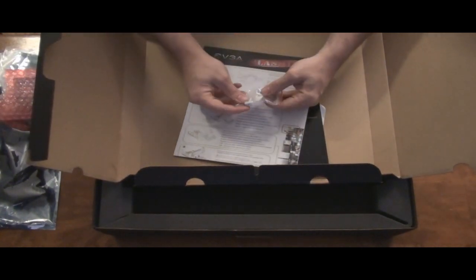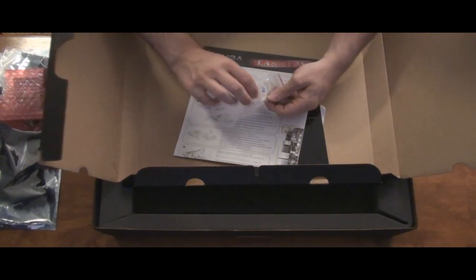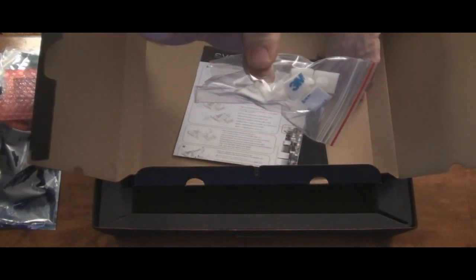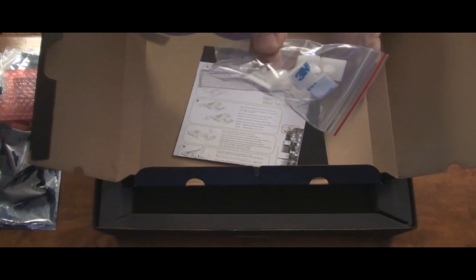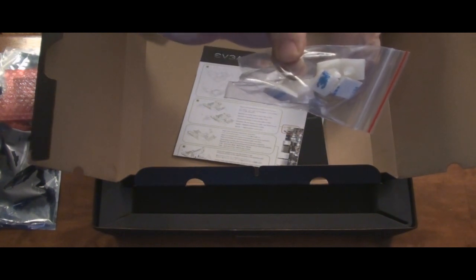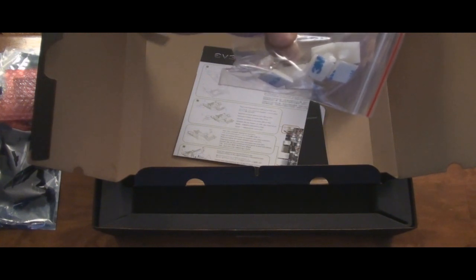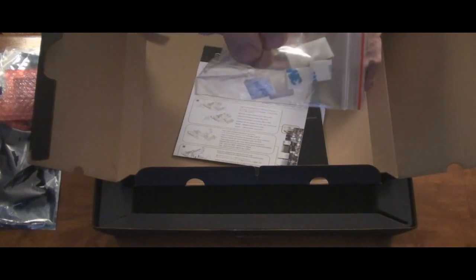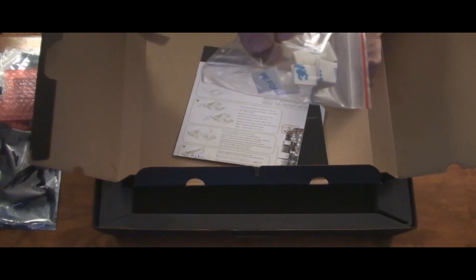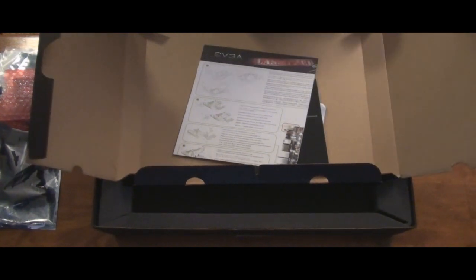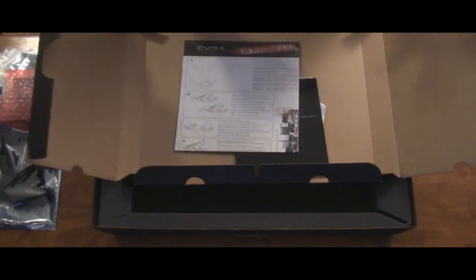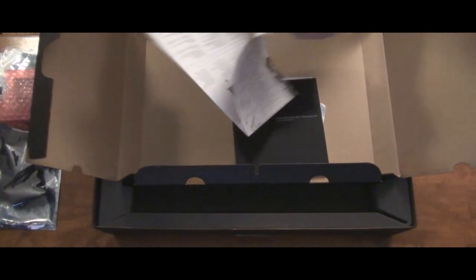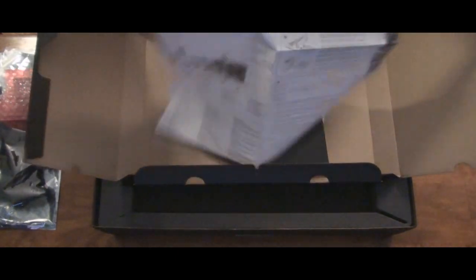Here's some 3M motherboard standoffs. And why they give you those is just in case your case does not support the HPTX huge size of this motherboard, you can use these sticky standoffs to finish out the holes that are on the end of the board. So it allows a customer to do some modifications on a current case as long as it physically fits without having to drill holes for standoffs.